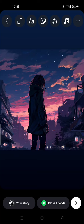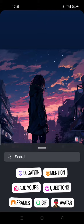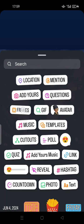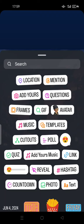You can choose anything from your gallery, then tap the sticker and search for 'frames'. After you tap this, you can choose a photo again, the same as your story before.